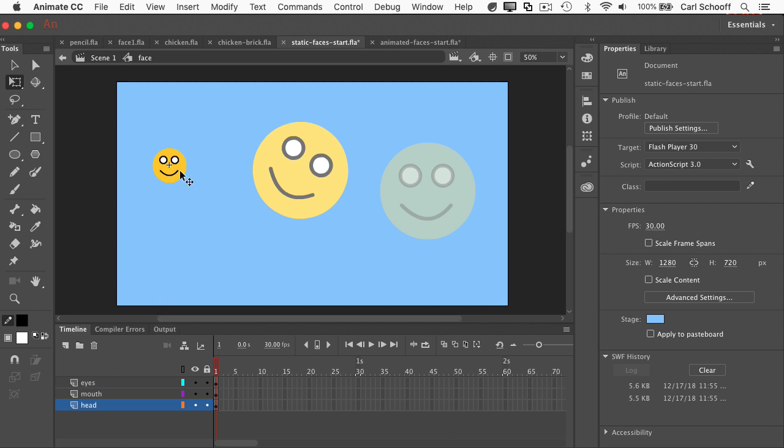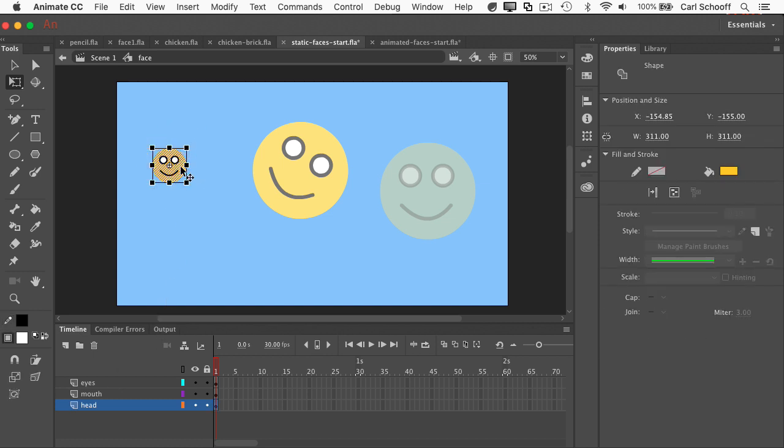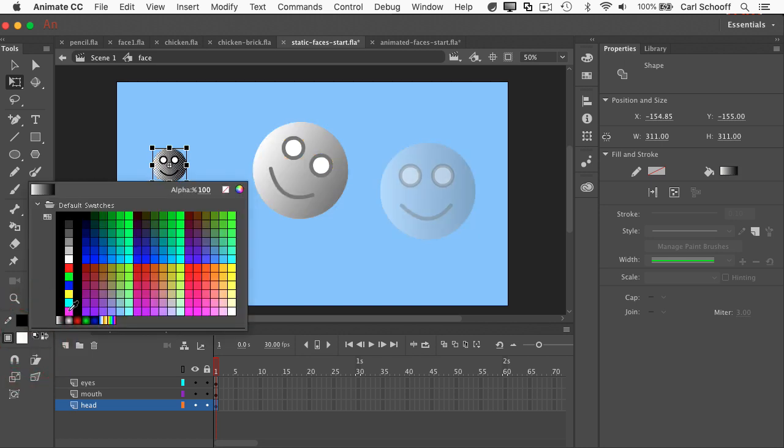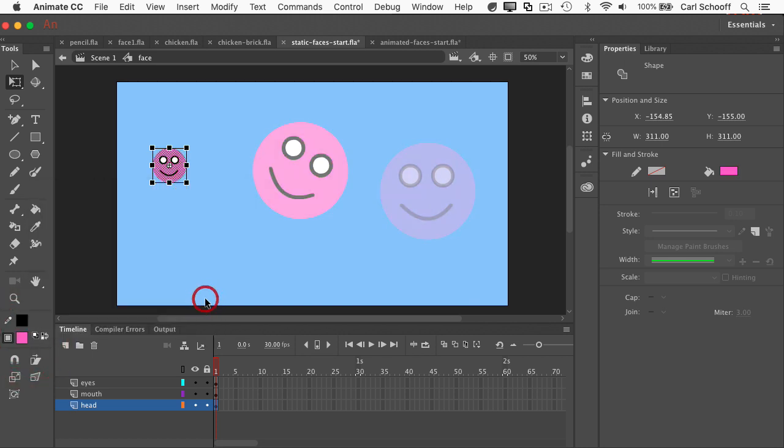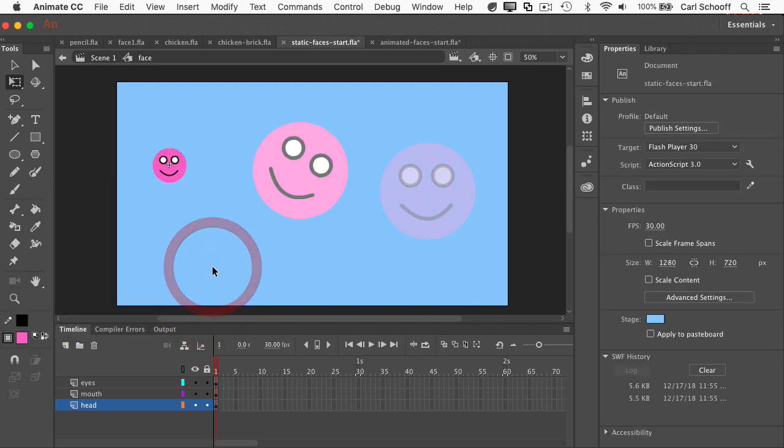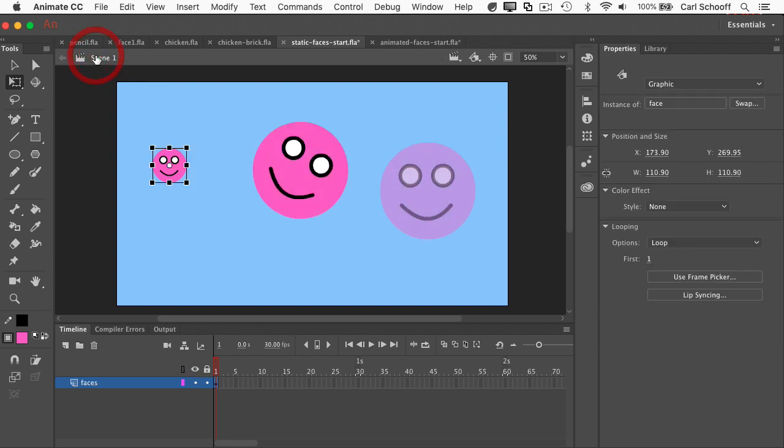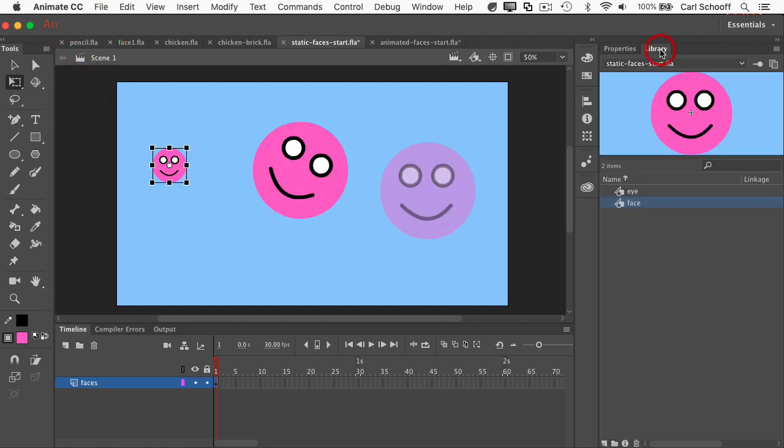And I could select the background color and just change the fill. Maybe I'm going to make them all pink smiley faces. Go back to scene one, and now all the different faces have changed. If I go into my library, you'll also see that the face symbol now has this magenta background.